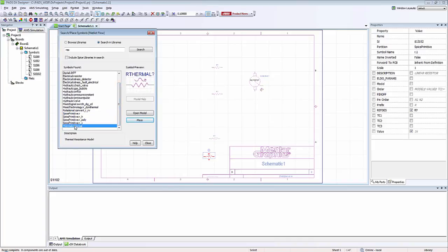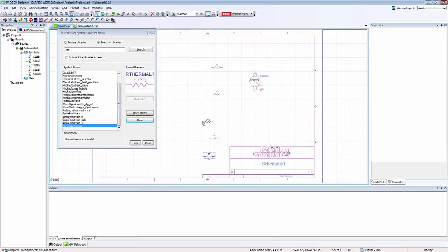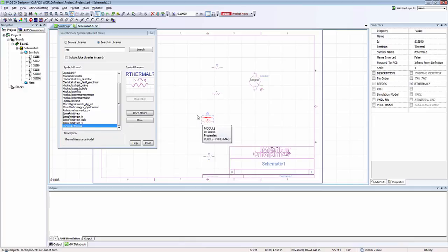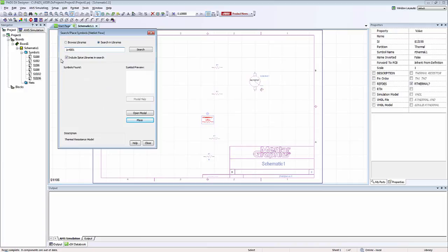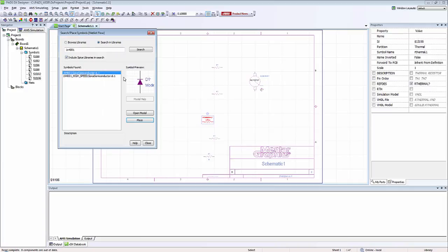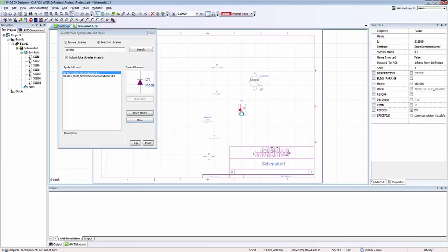If I go to thermal, there's a thermal resistance. If I wanted to, I could also search for spice components in here. So if I click on include spice, I could search for my 1N4001 diode again. Click enter, and I could drag my component in my design.